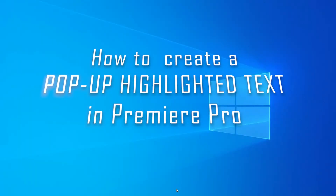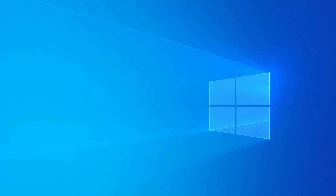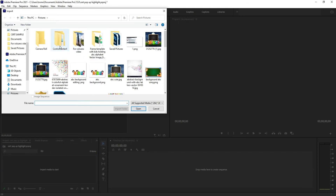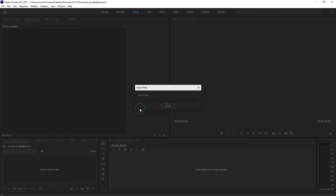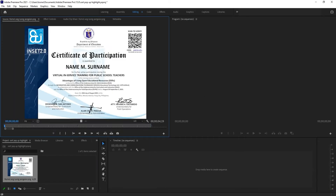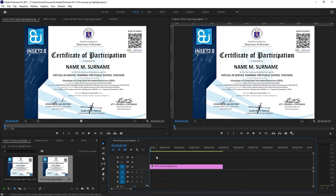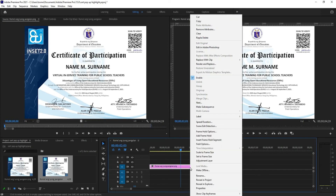Hello, today let's make a highlighted text that pops up for emphasis inside Premiere Pro. So let's import something. I prepared a certificate sample here. We try to see it in our source window, put it here in our timeline. There is a certificate, and what we would like to do is to let this name and surname pop up with highlights to give a certain emphasis. This is very useful for making a video lesson where there is a certain word you would like to emphasize.